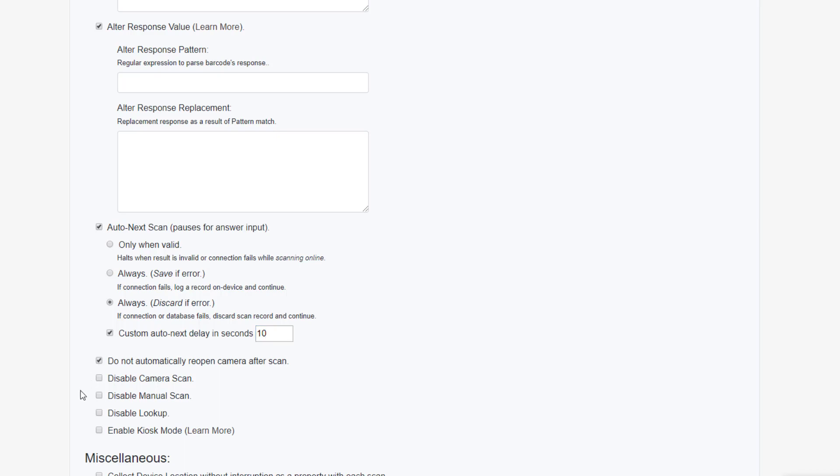If you'd like to remove the ability to scan with the camera and only use manual entry, or vice versa, you can disable camera or manual scanning as needed. This is useful when using a scanning accessory. If you'd prefer your users not be able to access the database by searching its values, you can also disable the lookup feature.